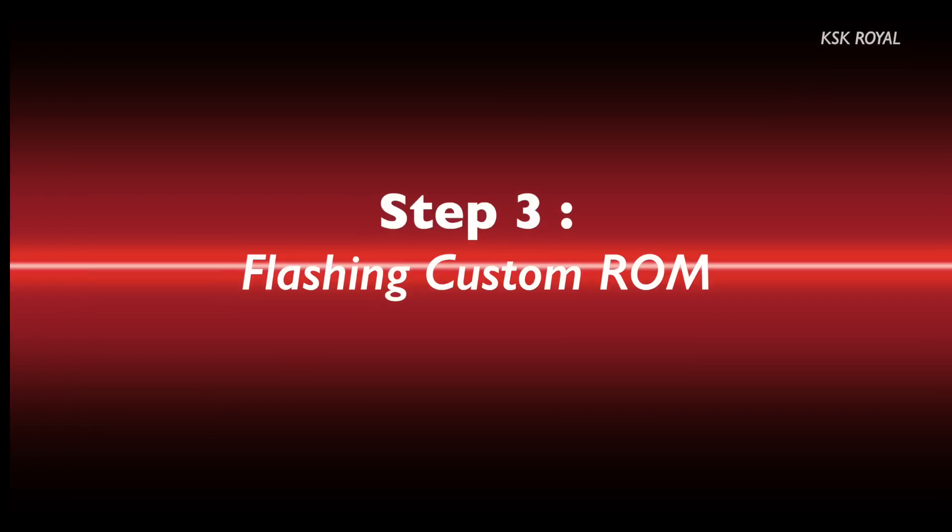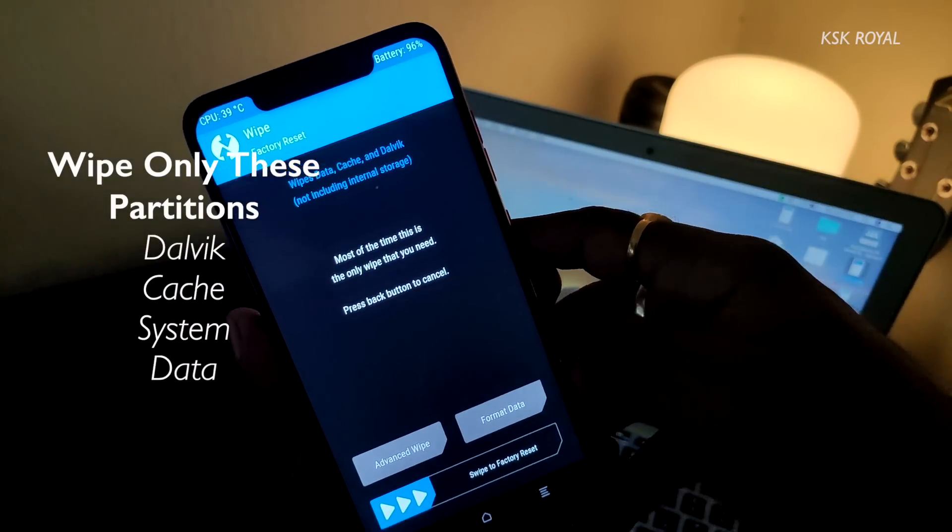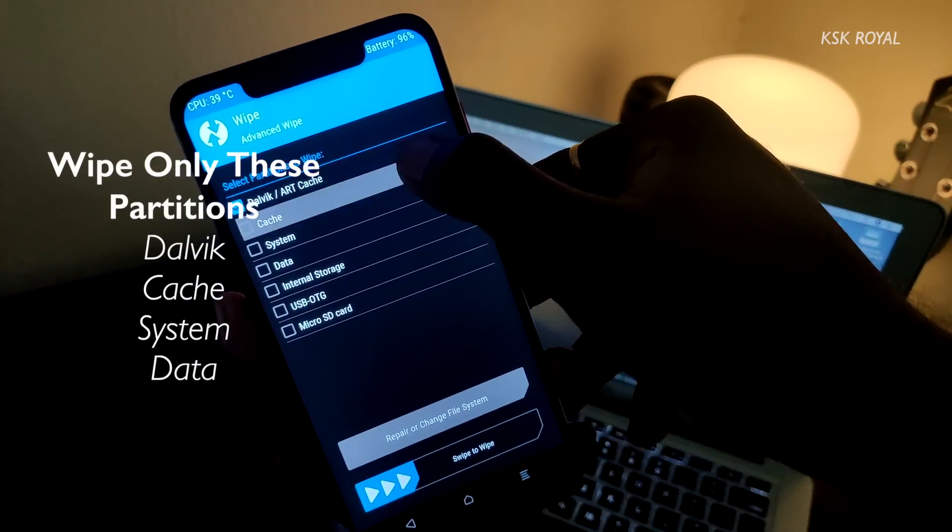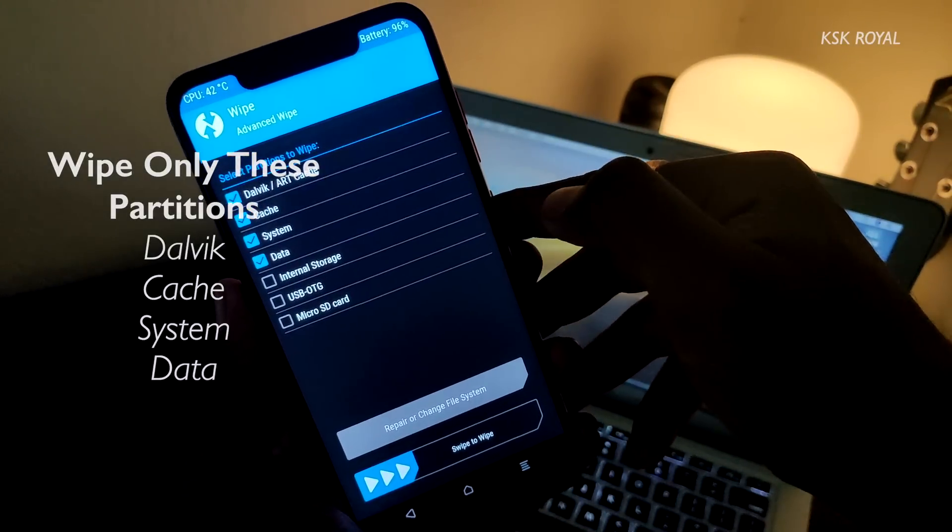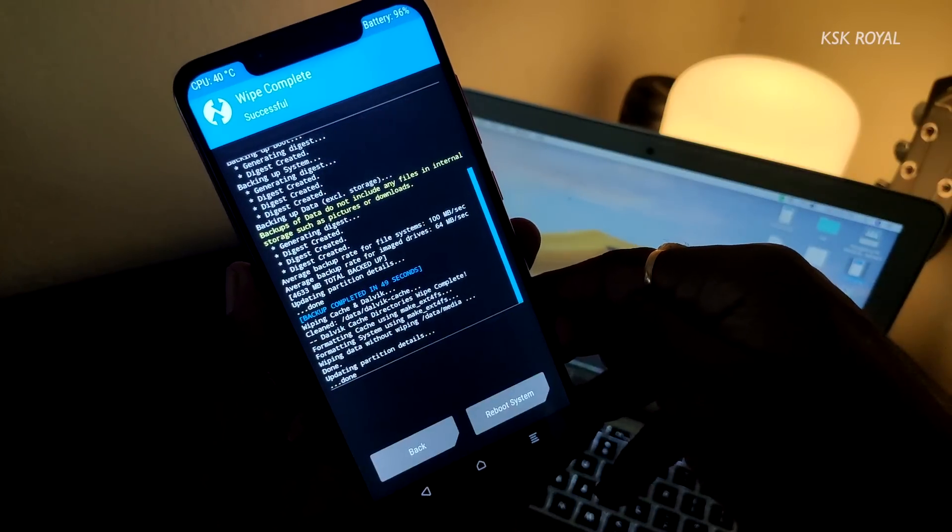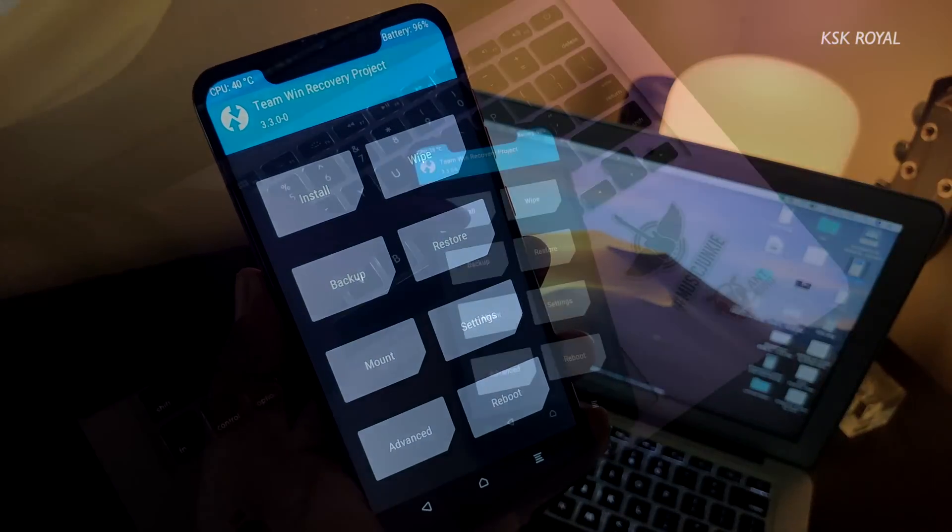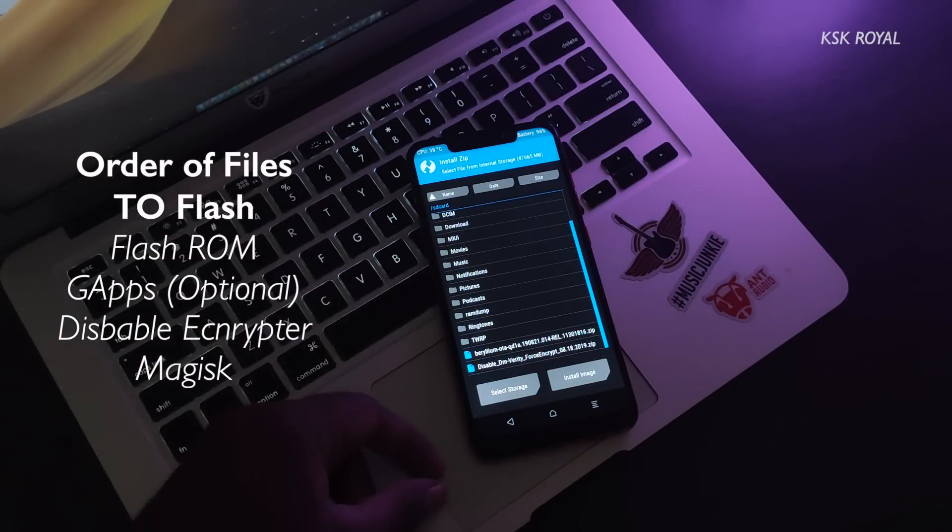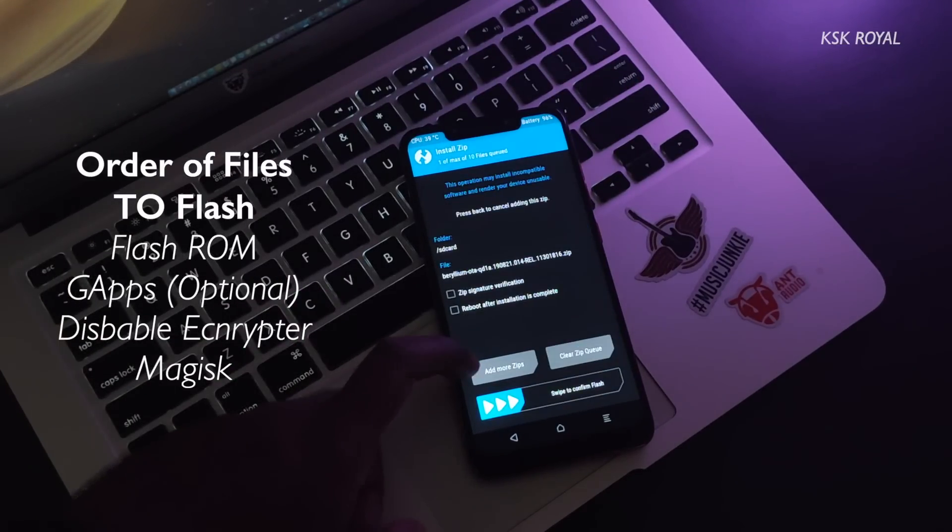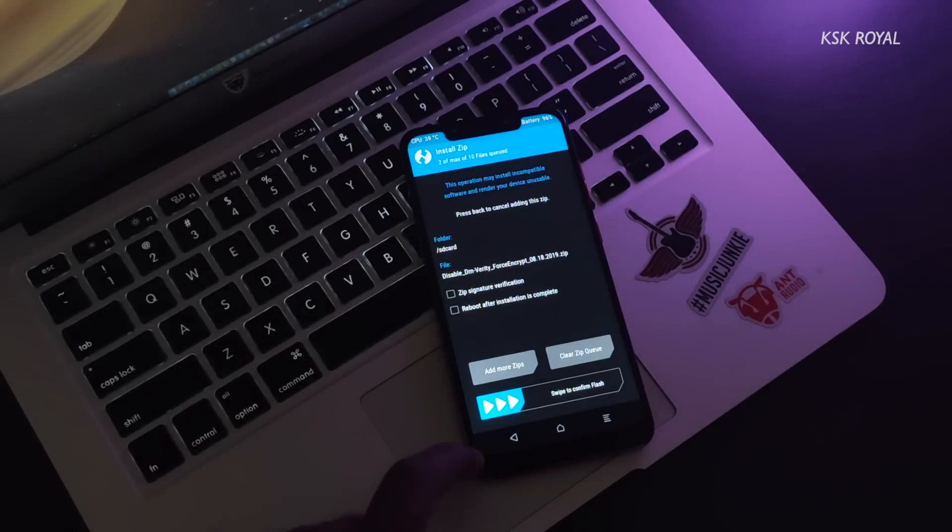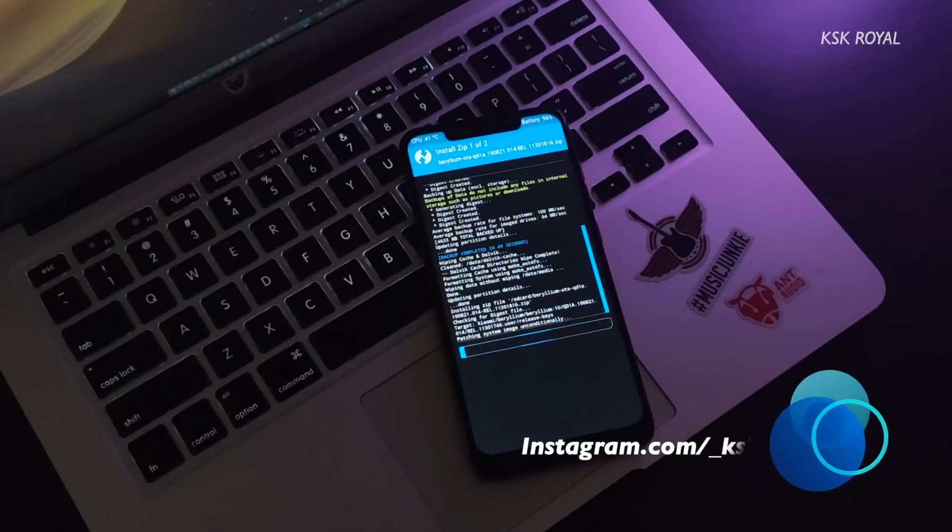Moving on to step number three: flashing custom ROM. Inside TWRP, choose wipe option and select advanced wipe. Then select Dalvik, system, data, and cache and wipe only these four partitions. Once it's done, go back to main page, choose zip option and select the files in order. First you select Pixel 4 ROM, then choose add more zips option and then select disable force encryptor. Keep in mind if you're coming from any other custom ROM like Lineage OS or Havoc OS, you don't need to update the vendor unless you encounter any error 7.